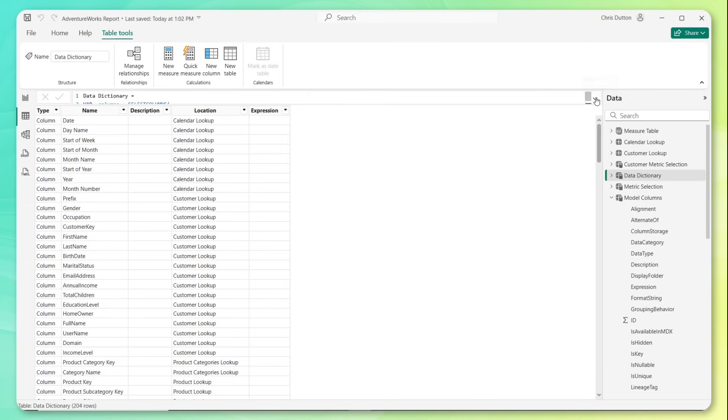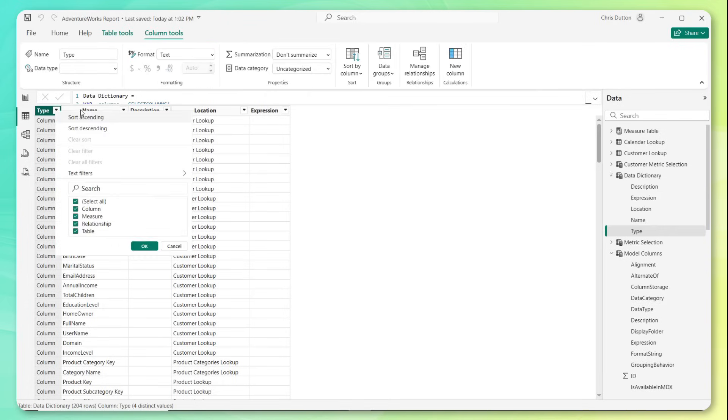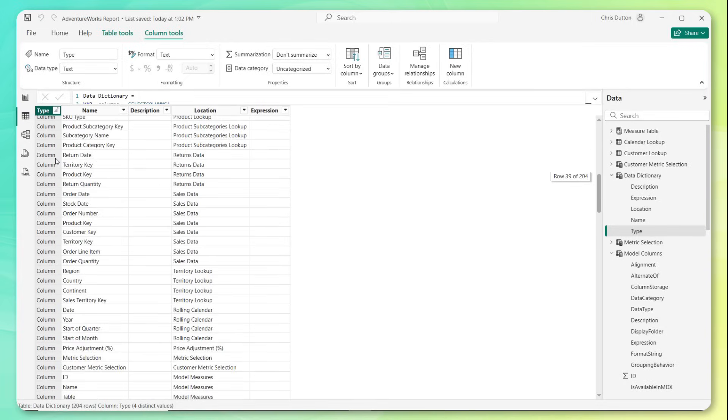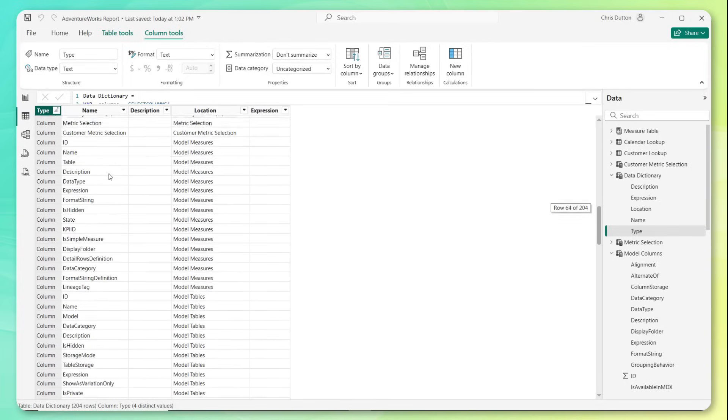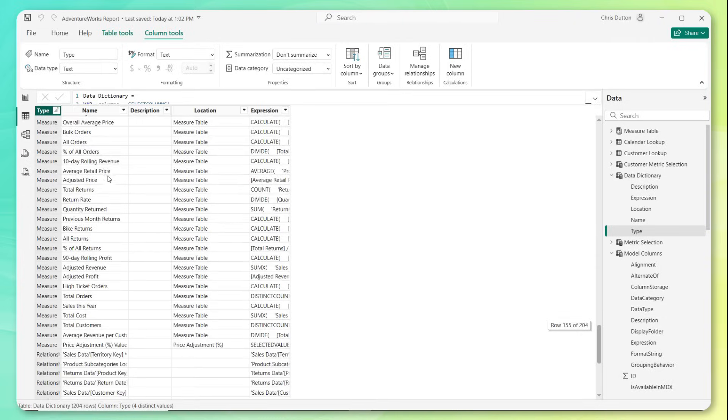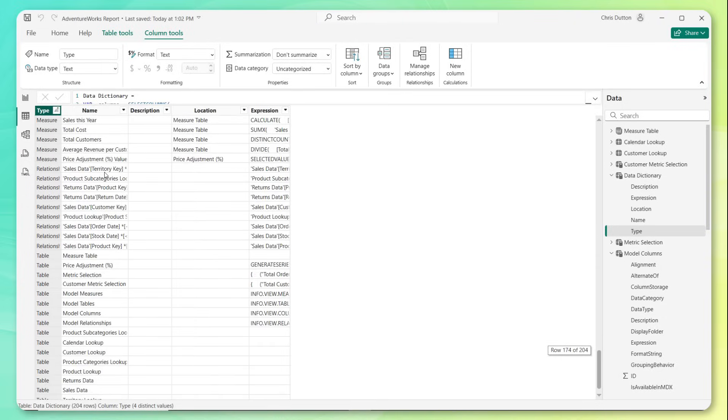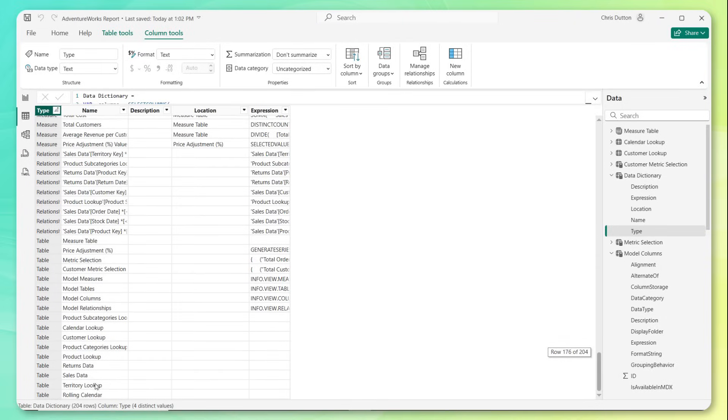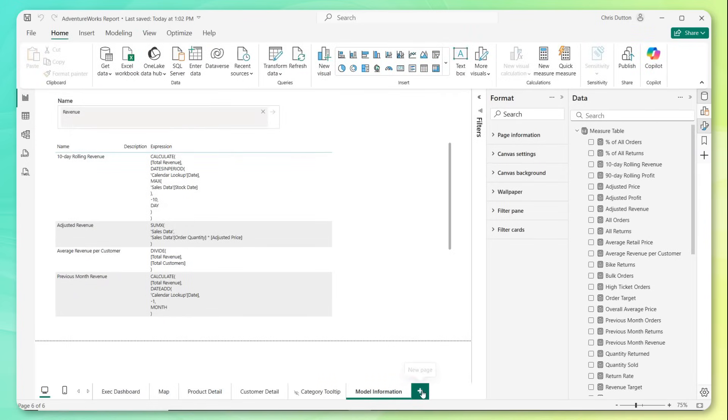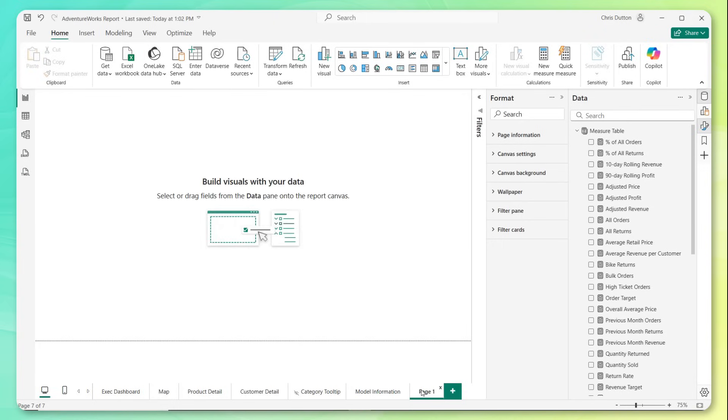Let's go ahead and collapse this. Now we've got this one clean table where we now have columns all defined in this section. We've got our measures defined here, our relationships, and our tables. So now we've got a single table that can drive a single visual on our report page. And let's take this to the finish line and show what that would look like.